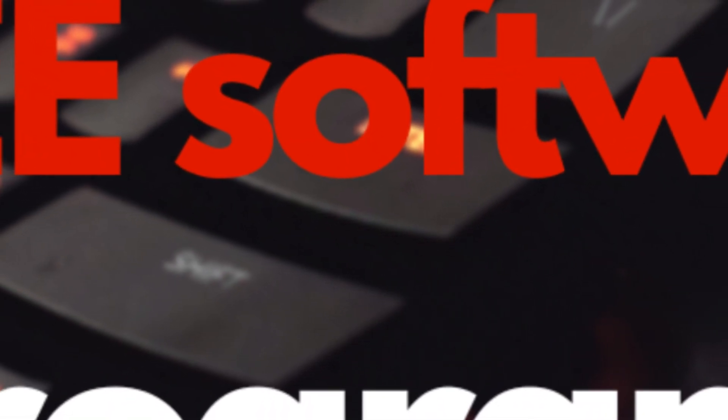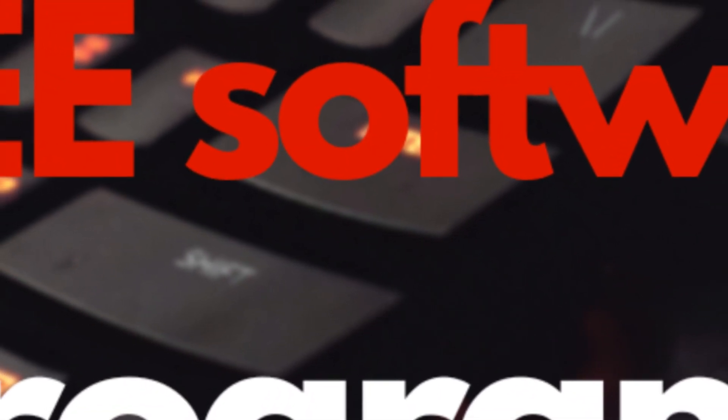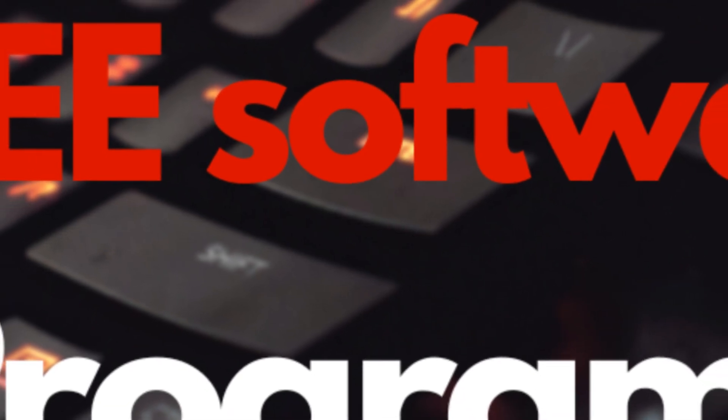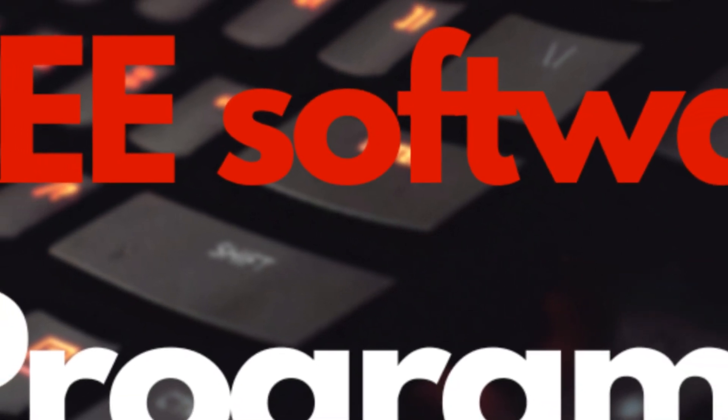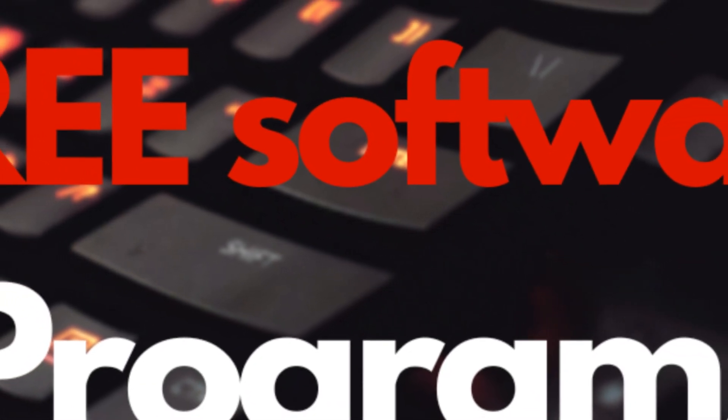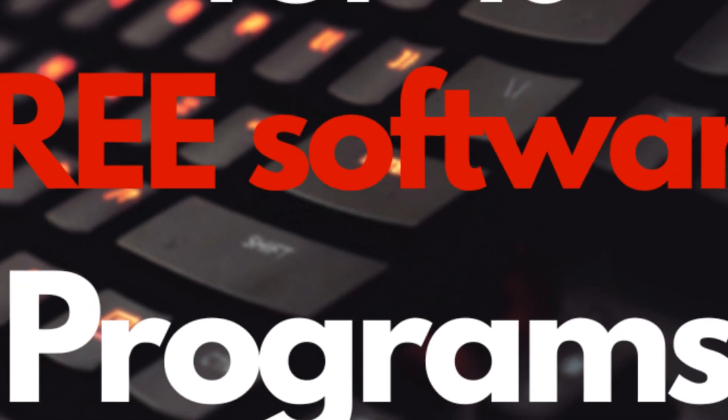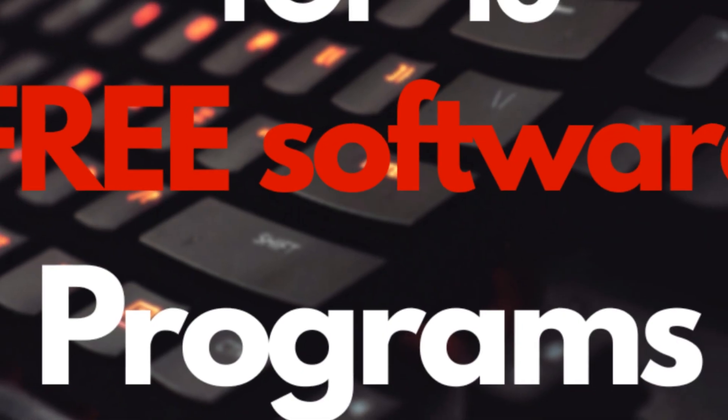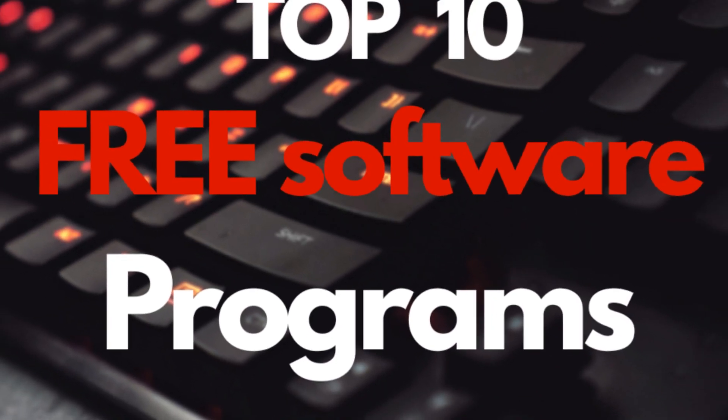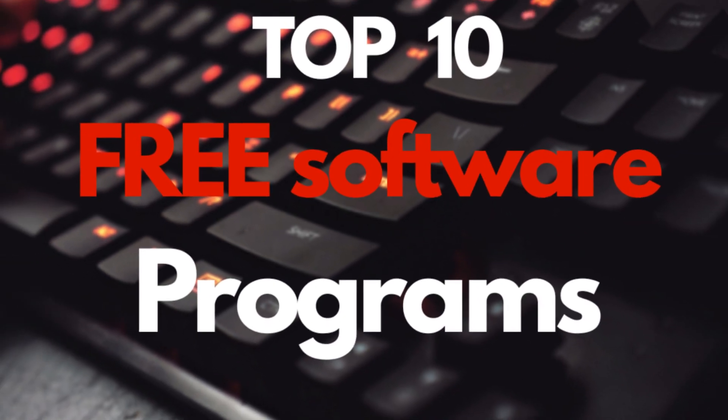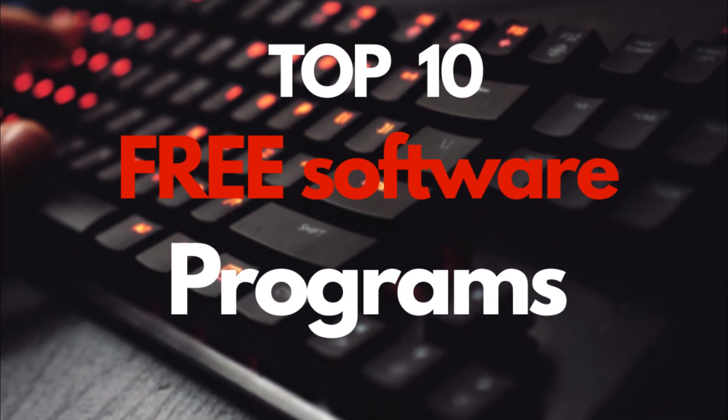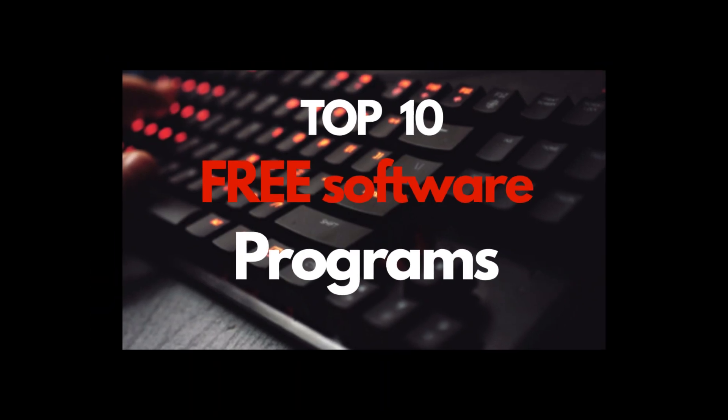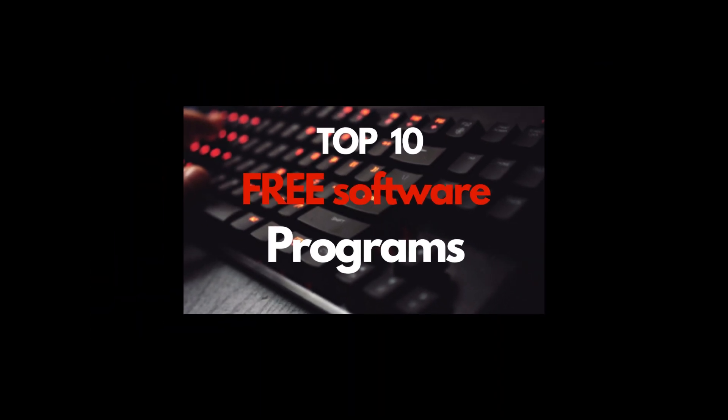Hey everyone! Welcome back to the channel. If you're like me, you're always on the hunt for those powerful, game-changing software programs that don't cost a dime. Well, today's your lucky day because we're diving into the top 10 best free software programs for your PC in 2025.